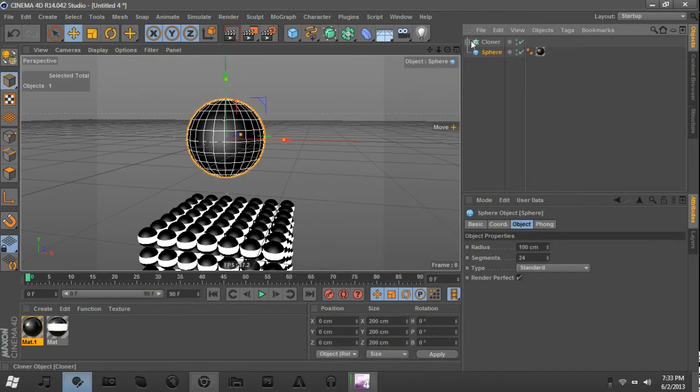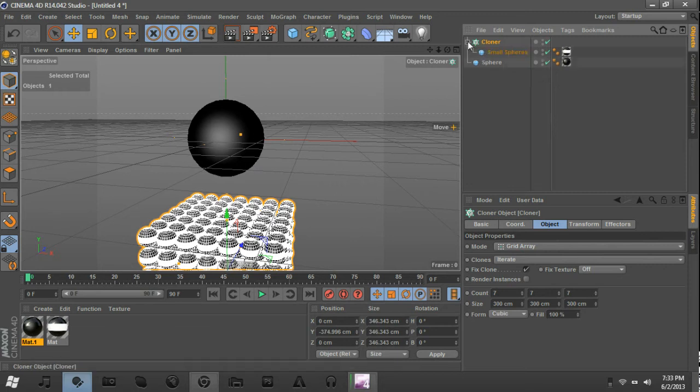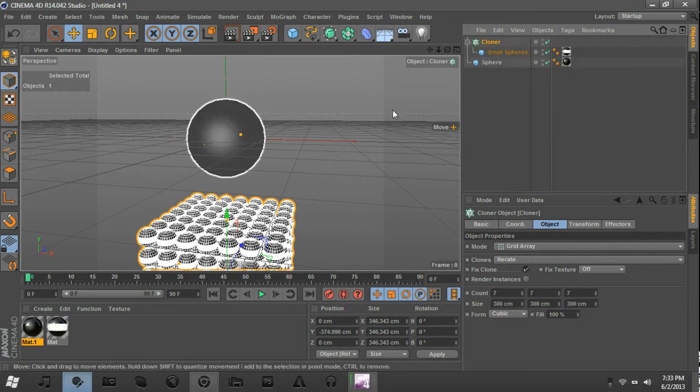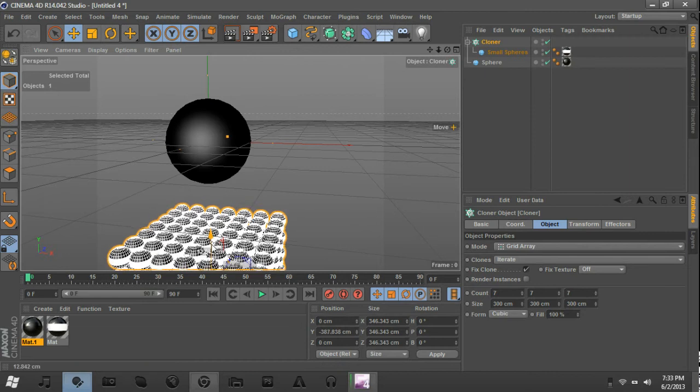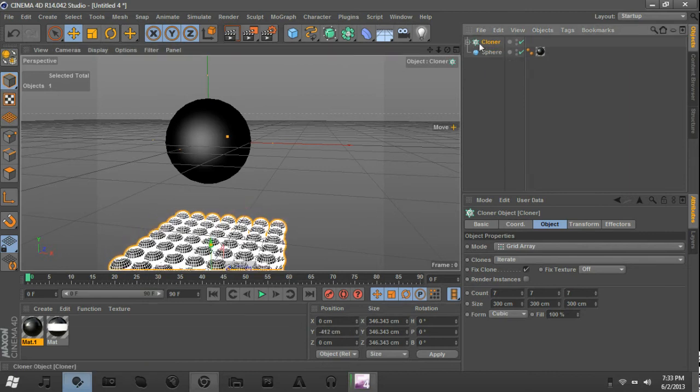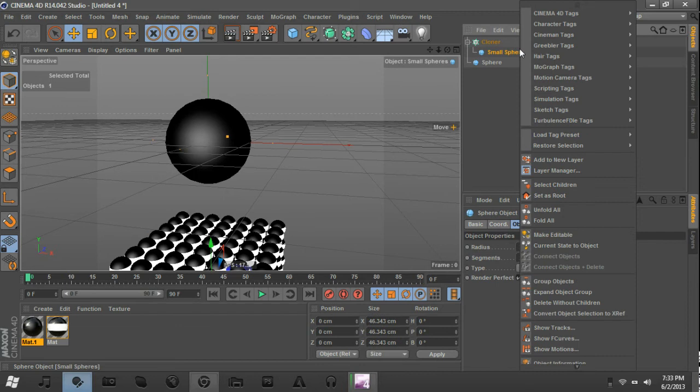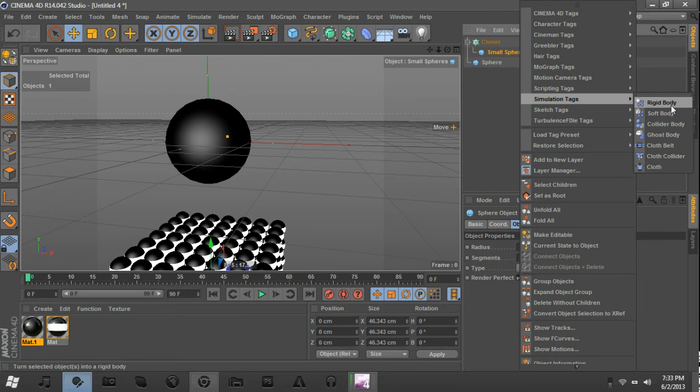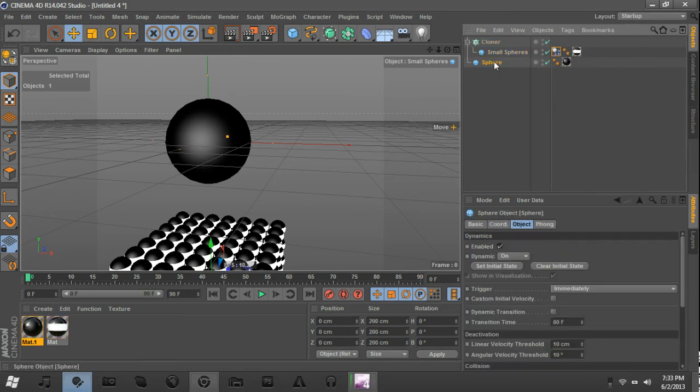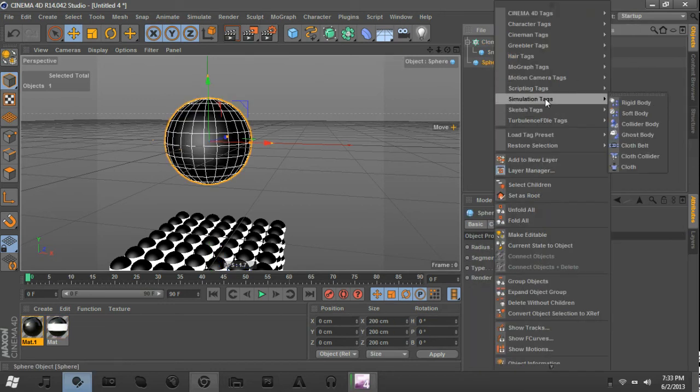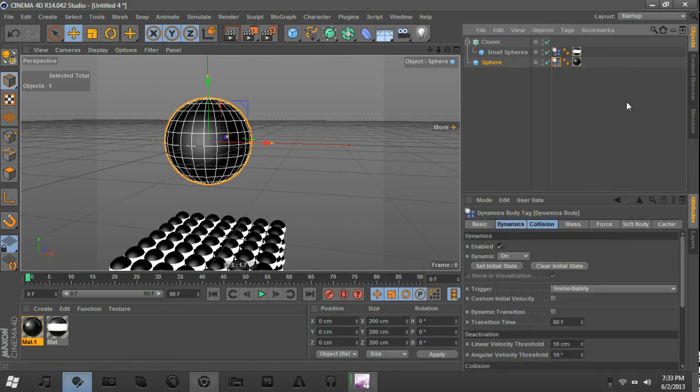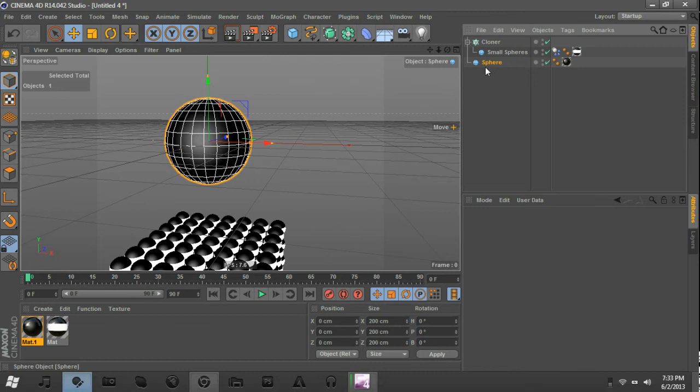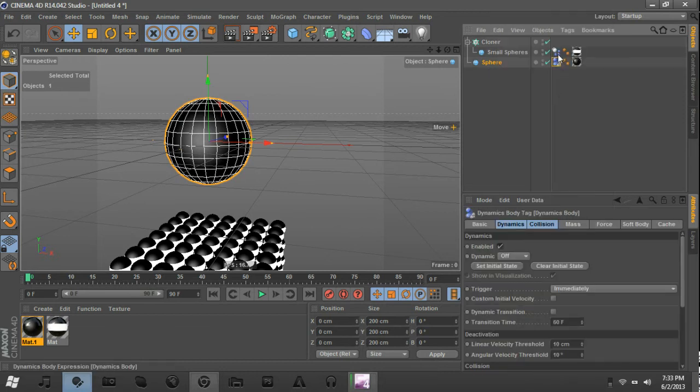Alright, now we're going to want to be adding some dynamics to this because we want to make them collide together and produce a really nice effect. So, come into, open up the cloner, go to Small Spheres, and we're going to right-click, go to Simulation Tags, and click Rigid Body, and then go to Sphere, the regular sphere, the bigger one, Simulation Tags, Rigid Body as well, or you could do a Collider Body. That's what I'm going to do, do Collider Body. I think that should work just fine.